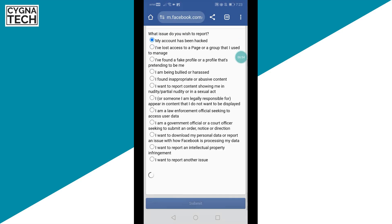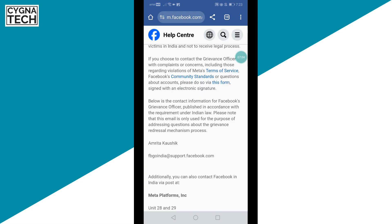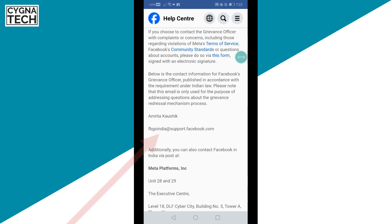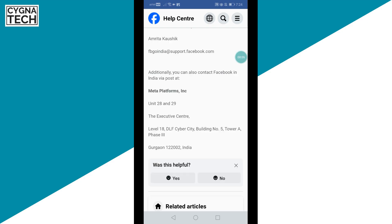You can just select the first option, scroll down, and submit it. Then these guys are going to get in touch with you. If they do not get in touch with you within 24 to 48 hours, you could just get back to this page, copy the email address, and email the grievance officer — he or she is going to help you further.